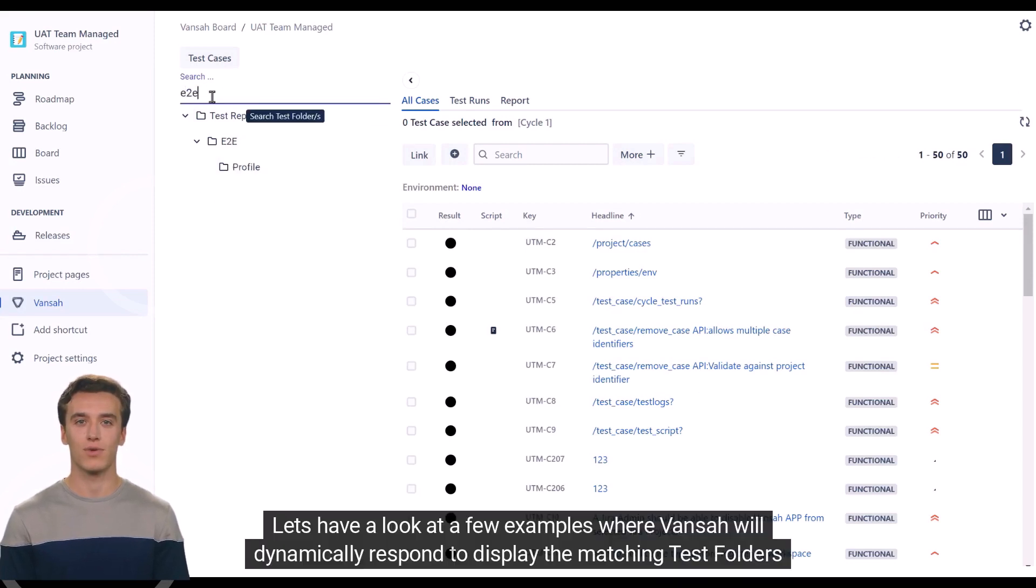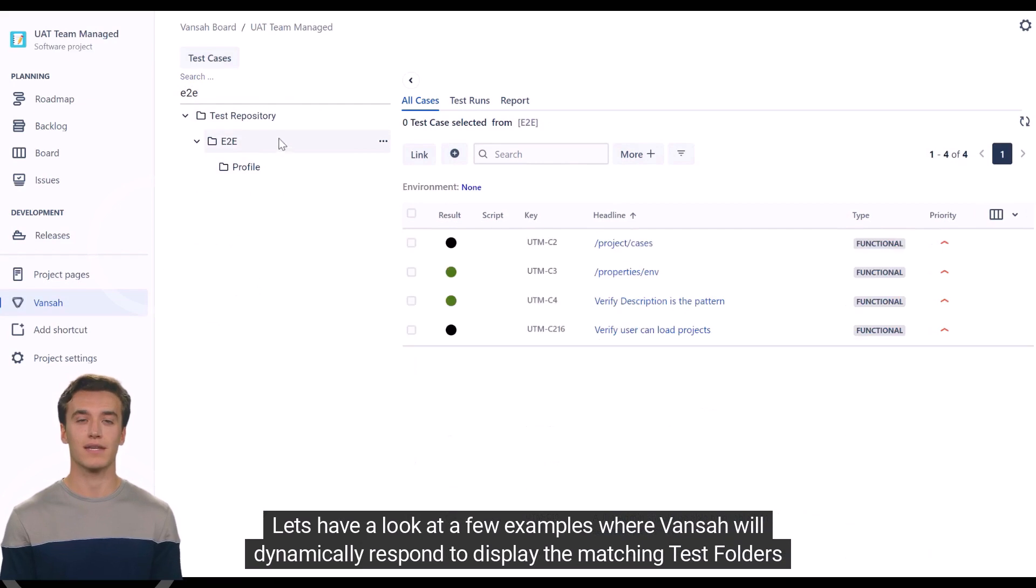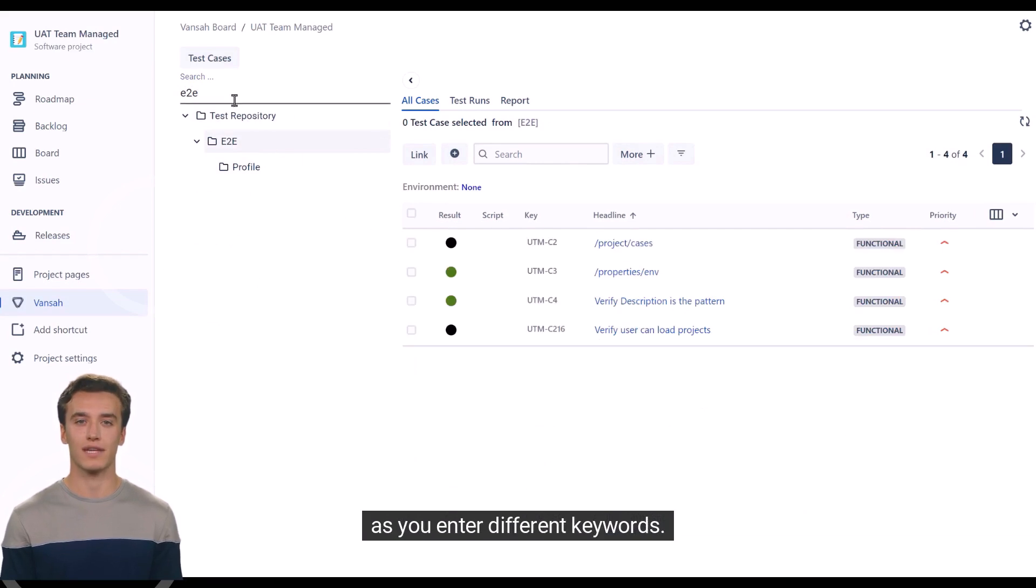Let's have a look at a few examples where Vansah will dynamically respond to display the matching test folders as you enter different keywords.